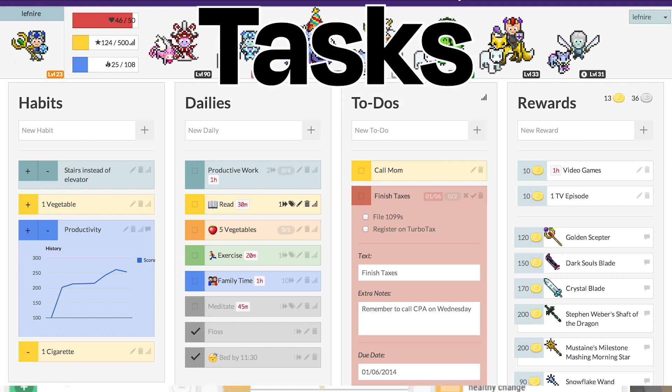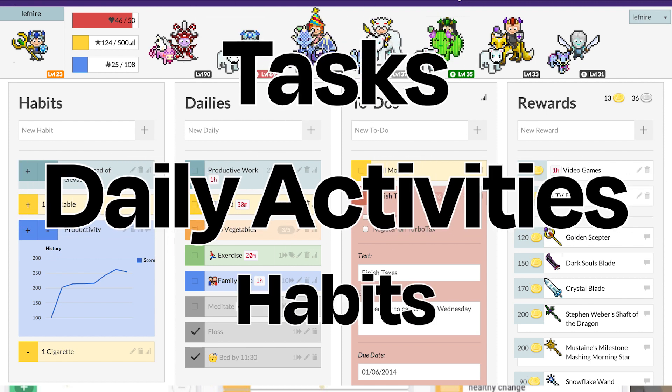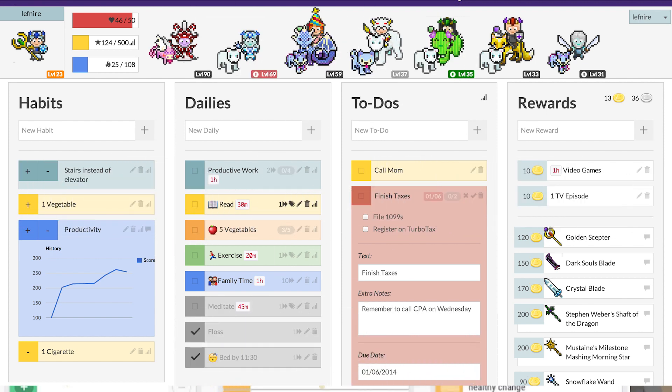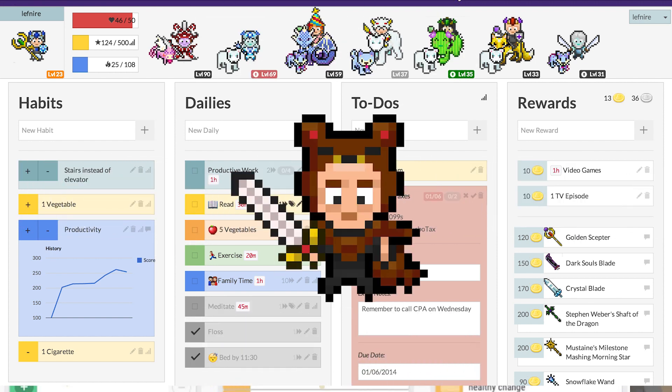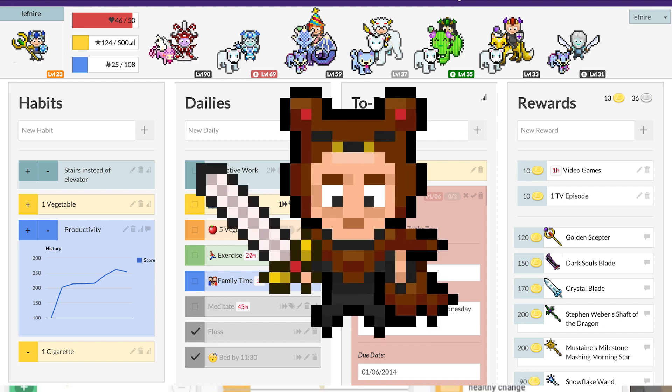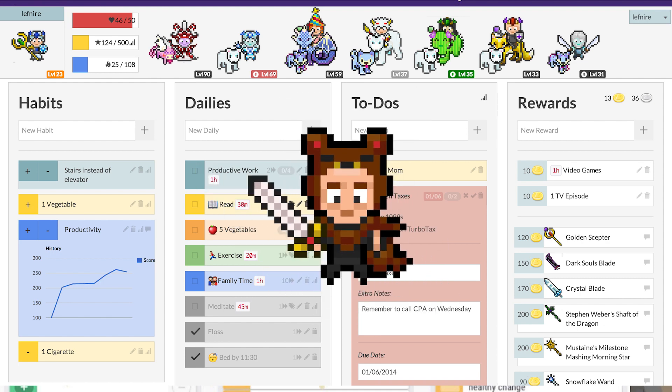You can add tasks, daily activities, and habits to a list. You also have a character who levels up when you get things done and takes damage when you put things off.